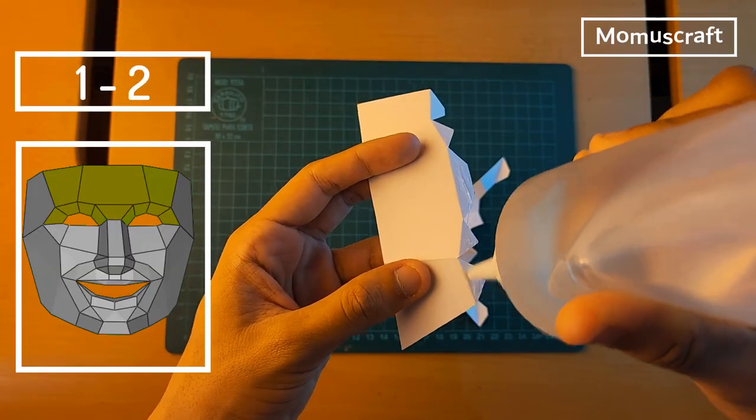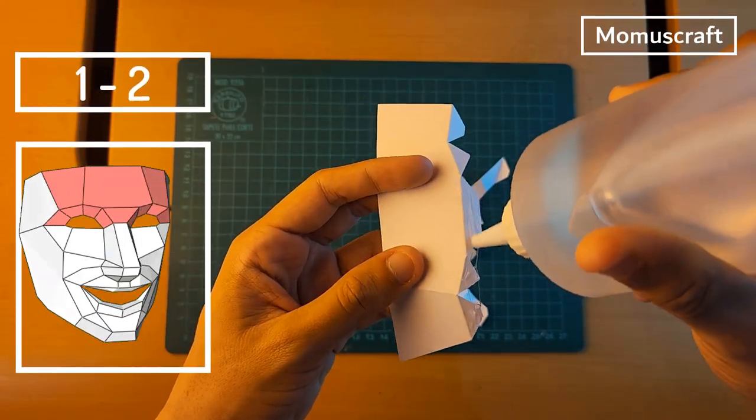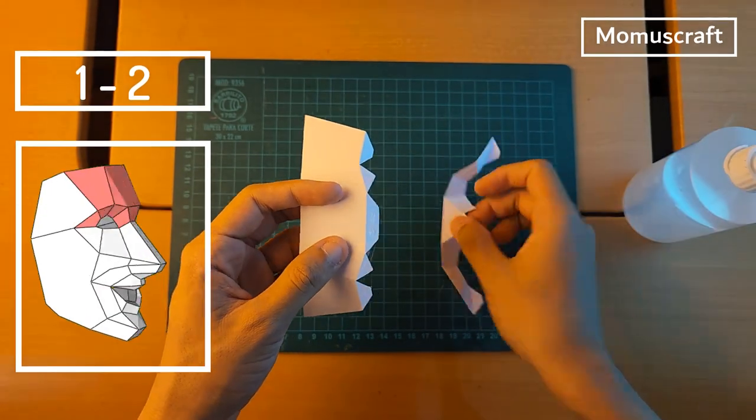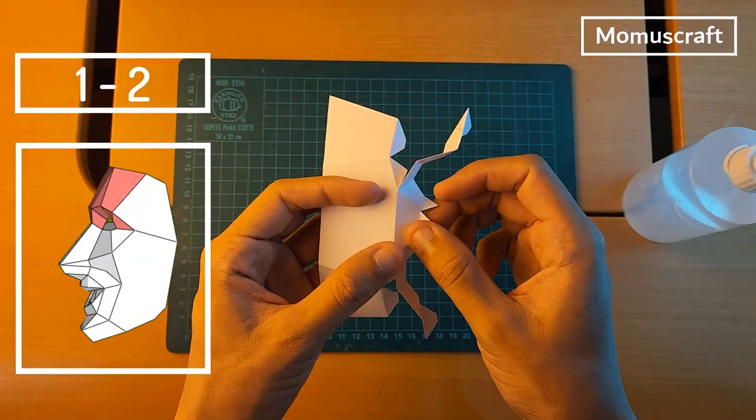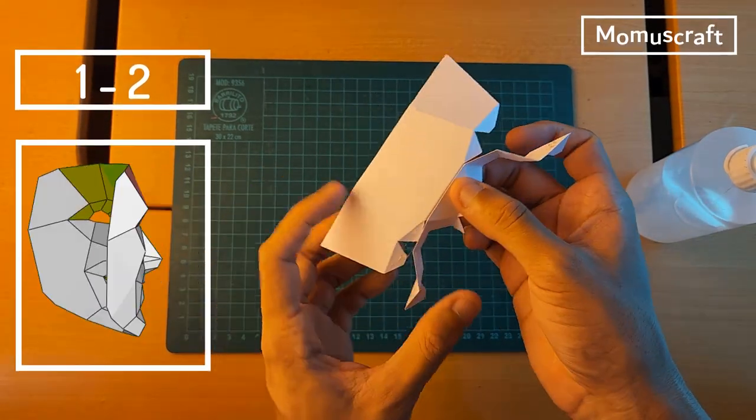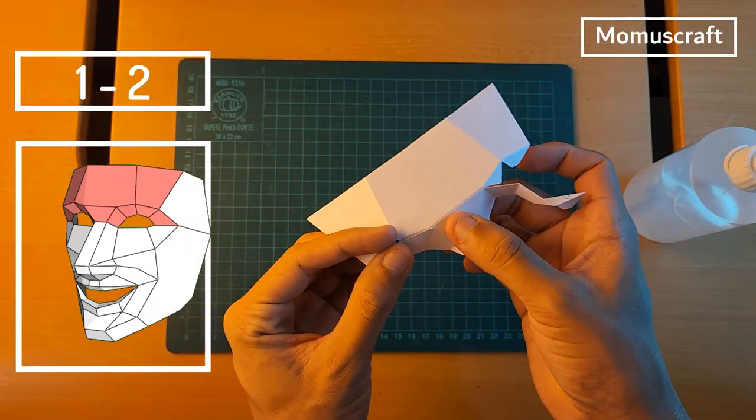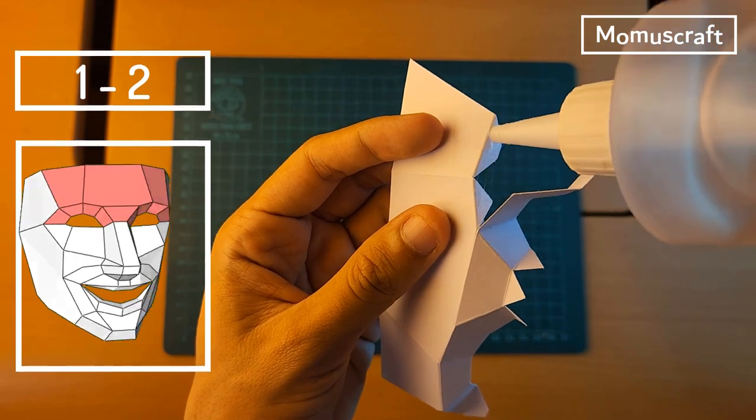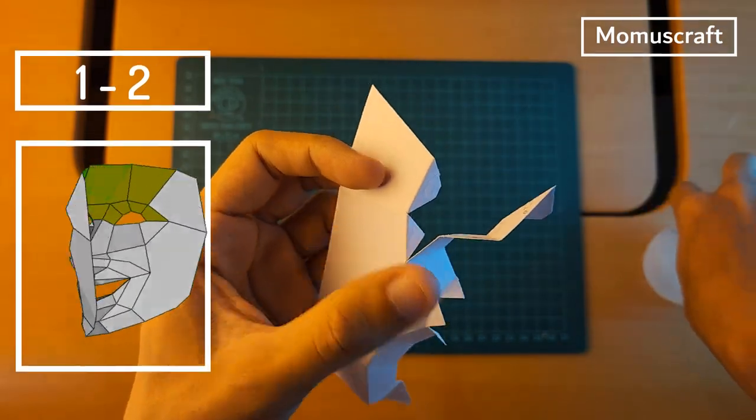To start we'll add glue on the flaps of piece number 1 and glue it with piece number 2. With only this we already have 20% of the mask ready.